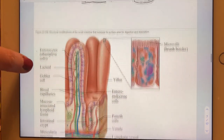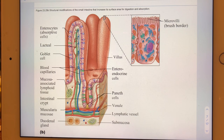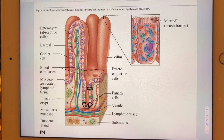Slide eight is a more thoroughly labeled version of a slide we've seen before. Color-coded cells include green enteroendocrine cells, Paneth cells, and stem cells deep in the crypts. Everything else consists of goblet cells and enterocytes.